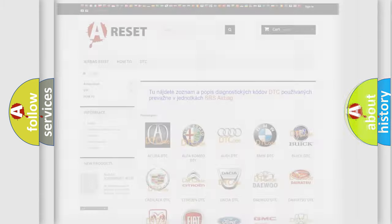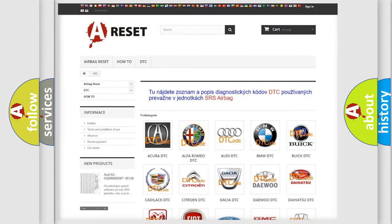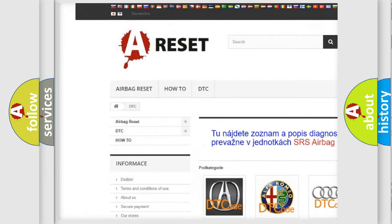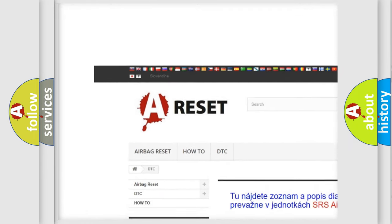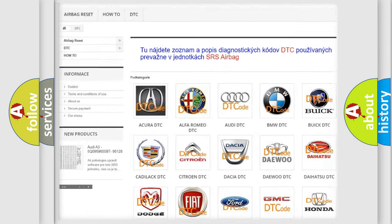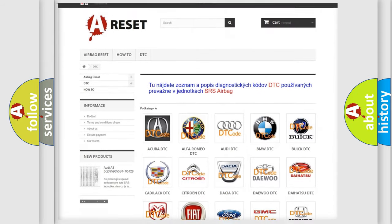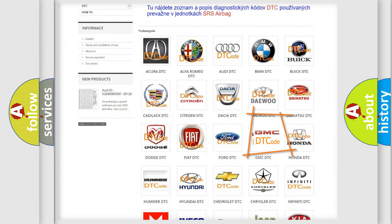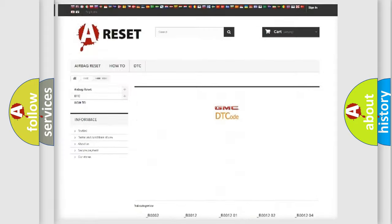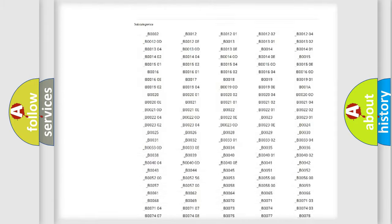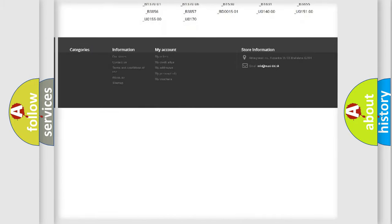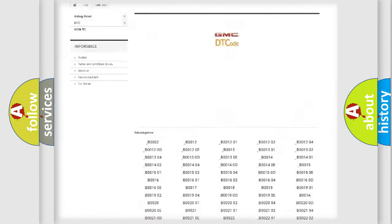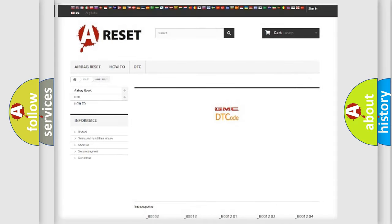Our website airbagreset.sk produces useful videos for you. You do not have to go through the OBD2 protocol anymore to know how to troubleshoot any car breakdown. You will find all the diagnostic codes that can be diagnosed in GMC vehicles, and many other useful things.